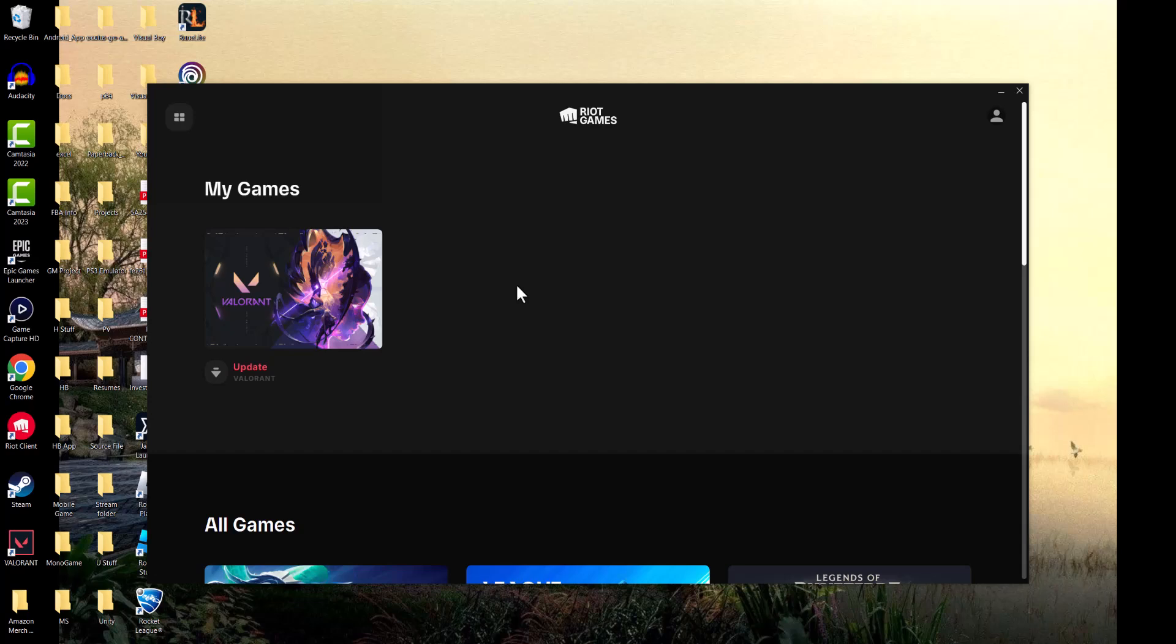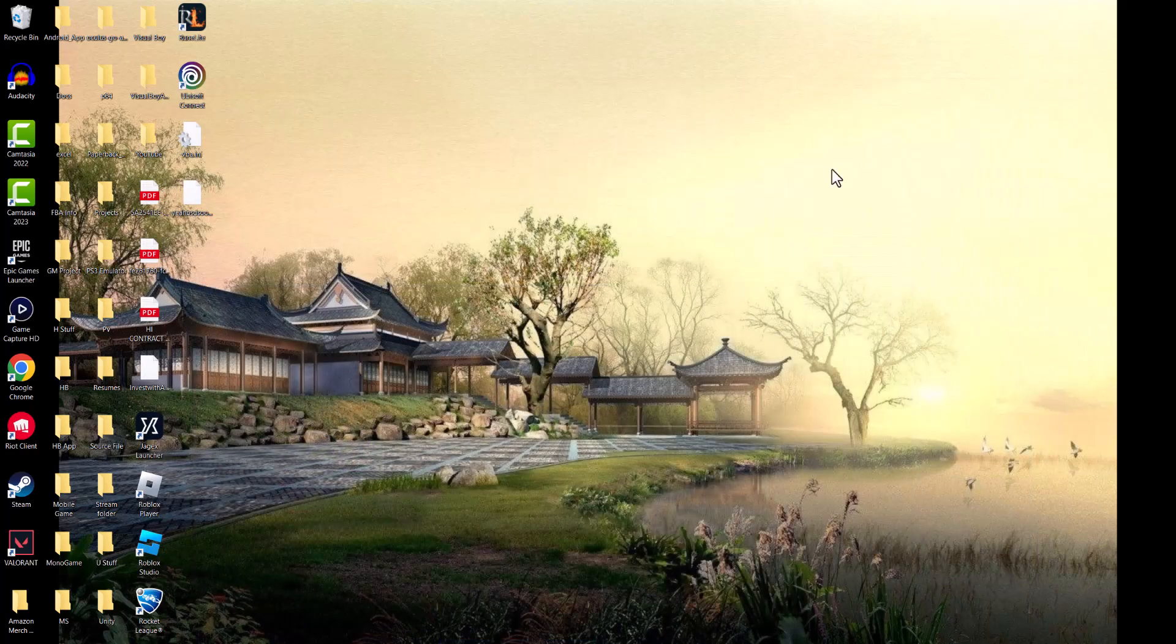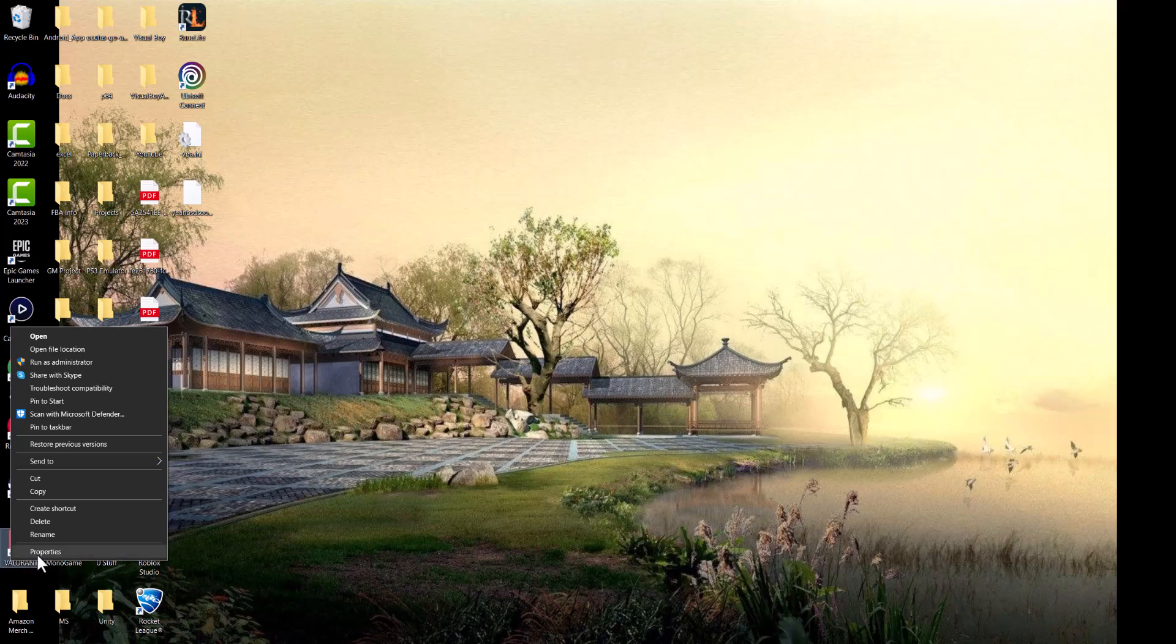Update the game from here. It's possible that there's an update you just don't know about. You're trying to play it and it's somehow not doing the update. You want to go directly into Riot Games, do the update, and go from there. If that fixes it for you, great. If not, let's move on to the next step.